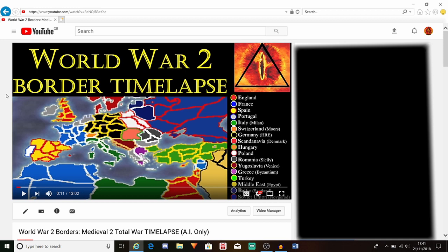Greetings fellow earthlings, and welcome to a very quick tutorial video on how to install my mods. These are the mods that I have created, and most of them are basically the same normal desk_strat start position files. I'm assuming most of you wouldn't know how to install them, but there will of course be a couple of people who have difficulties.